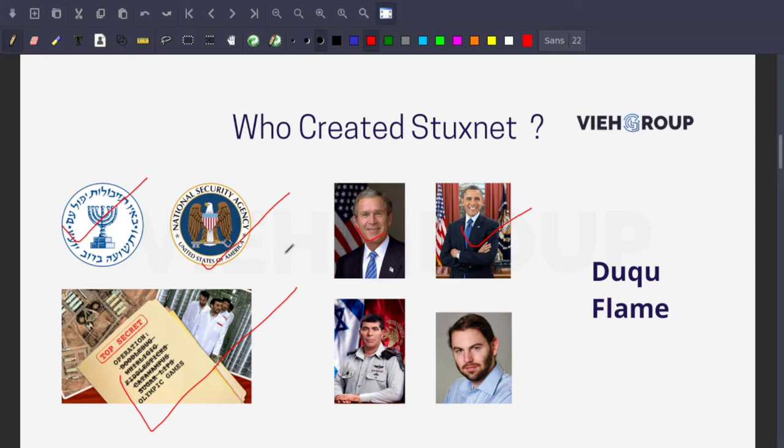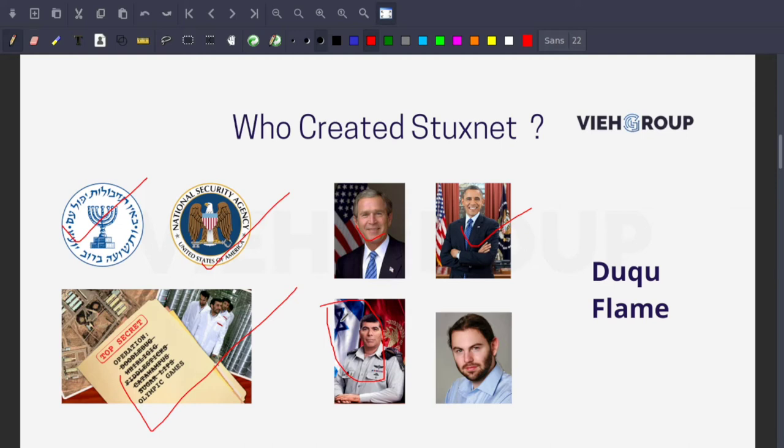While neither government has ever officially acknowledged the development of Stuxnet because it's very controversial, in late 2011 there was a video created to celebrate the retirement of Israel Defense Force commander Gabi Ashkenazi. In that video, they listed Stuxnet as one of the successes under his watch. So until 2011 there was no evidence of who created Stuxnet.